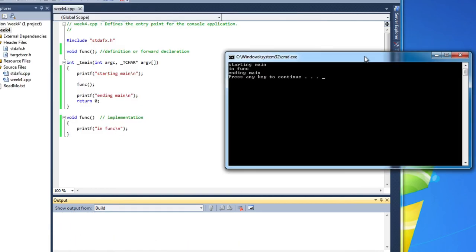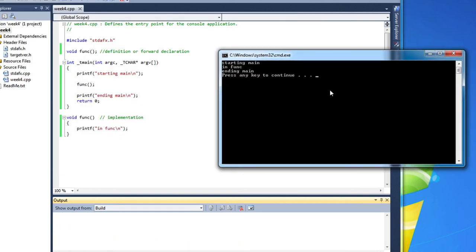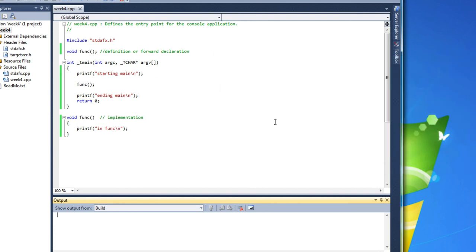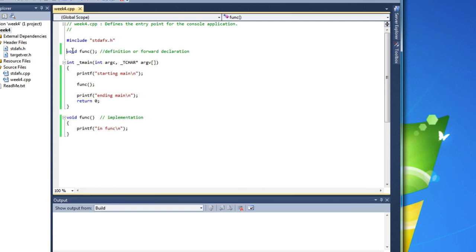Okay, so that is our first simple function. We've created a function that doesn't return anything called func, and all it does is print a message just so that we can satisfy ourselves that we're in the function. So that is our first simple function. Thank you.